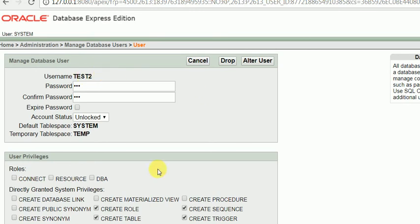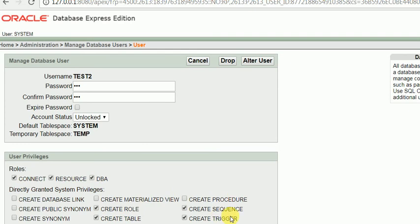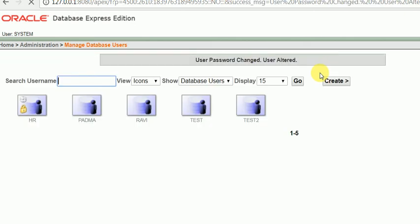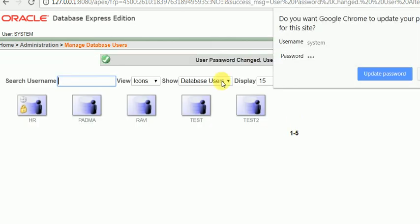So here is the option that I can provide these roles: connect, resource, and DBA, and also some other privileges to this user. So I will set this command. Yes, it is set.